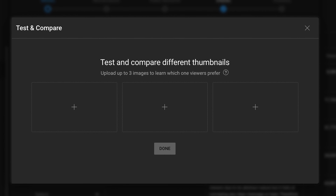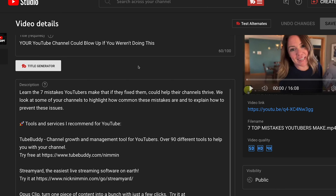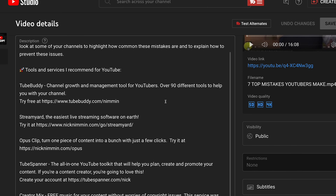When you click on test and compare, you're going to see this option that tells you to upload three images to learn which one the viewer prefers. They give you three different slots, but if you want to just test two, you can do that. Or if you want to test three different thumbnails, you have the ability to do that as well. Once you have all the thumbnails uploaded and you publish your video, YouTube is going to do all the testing from there.